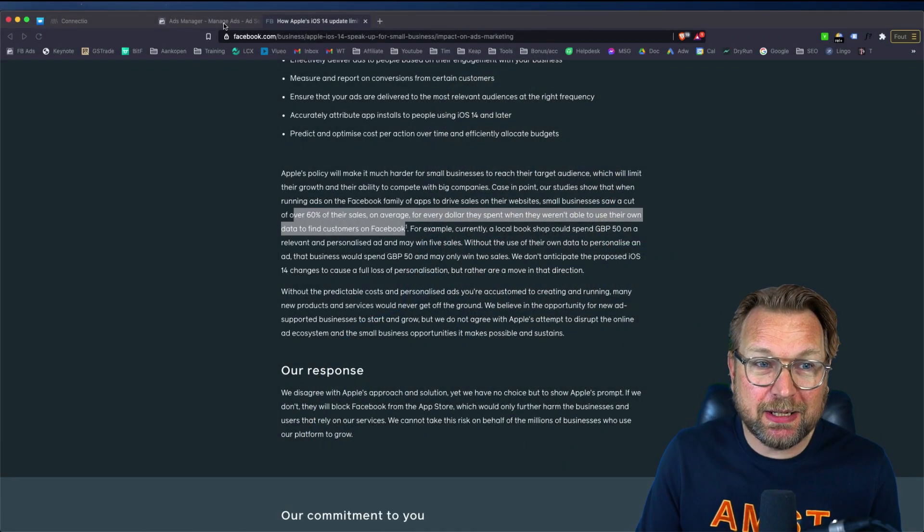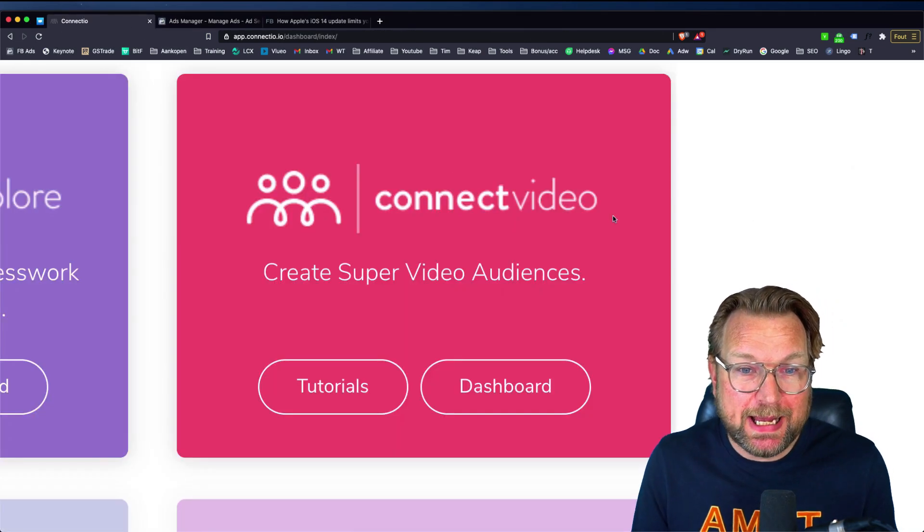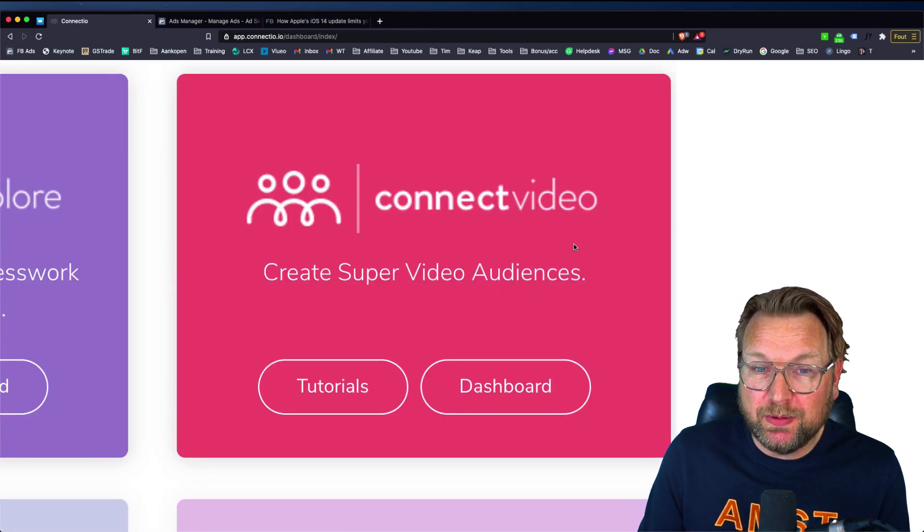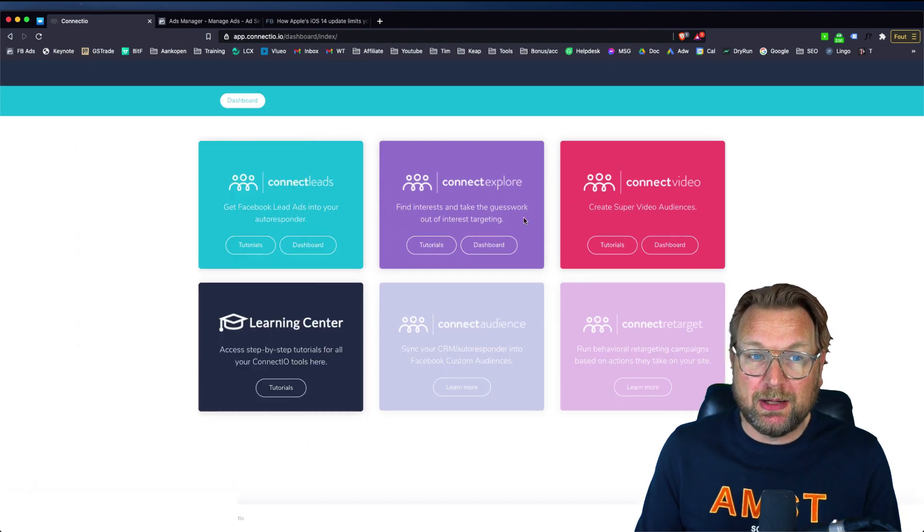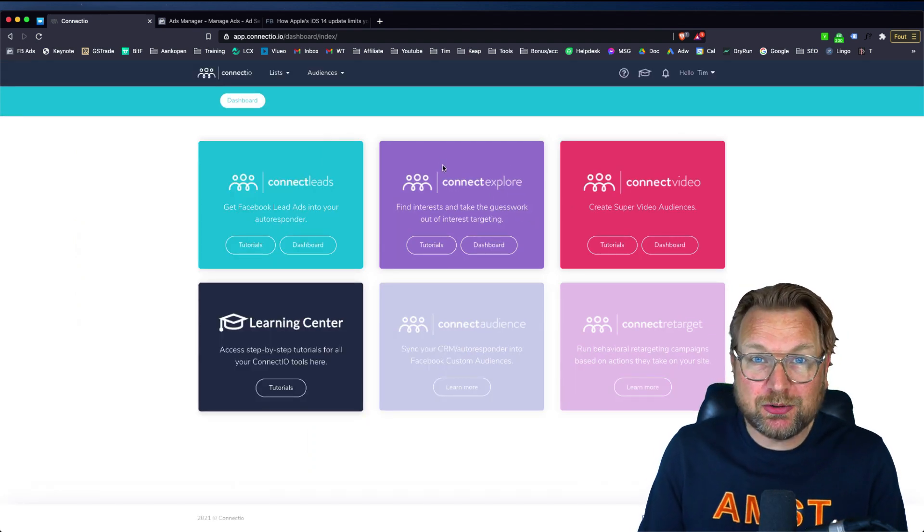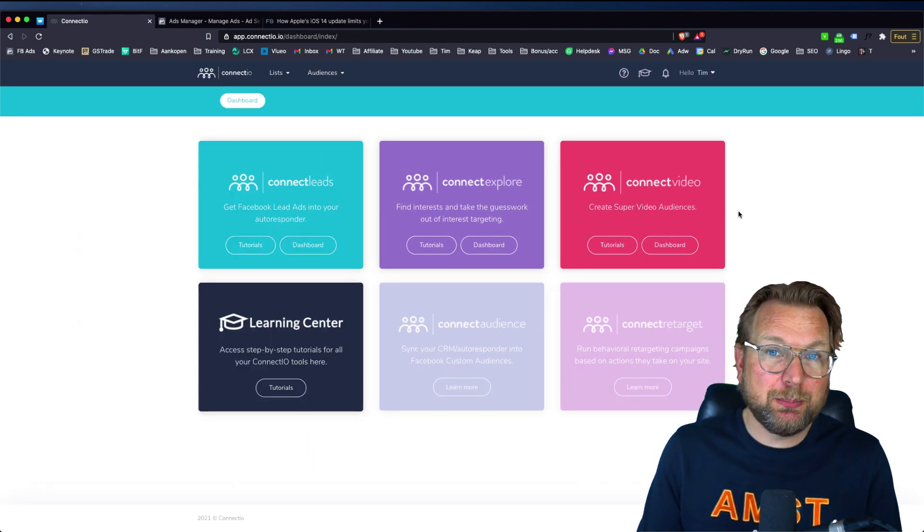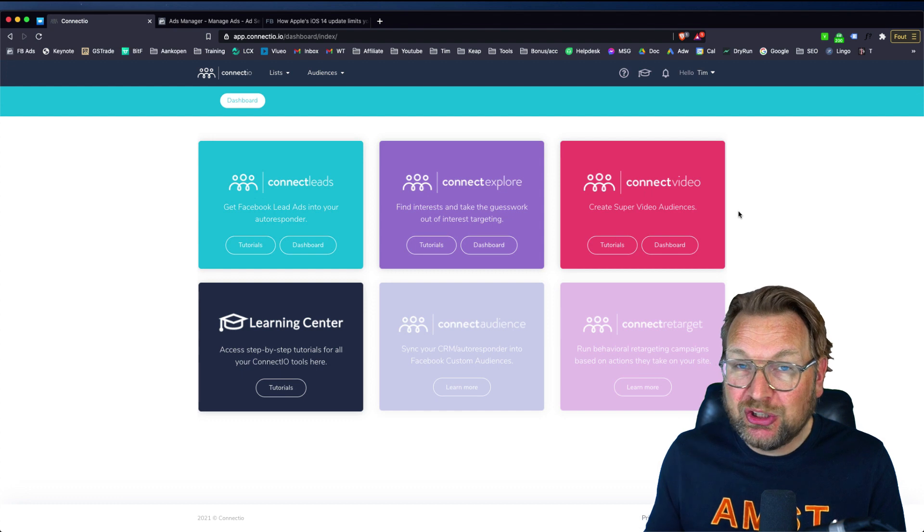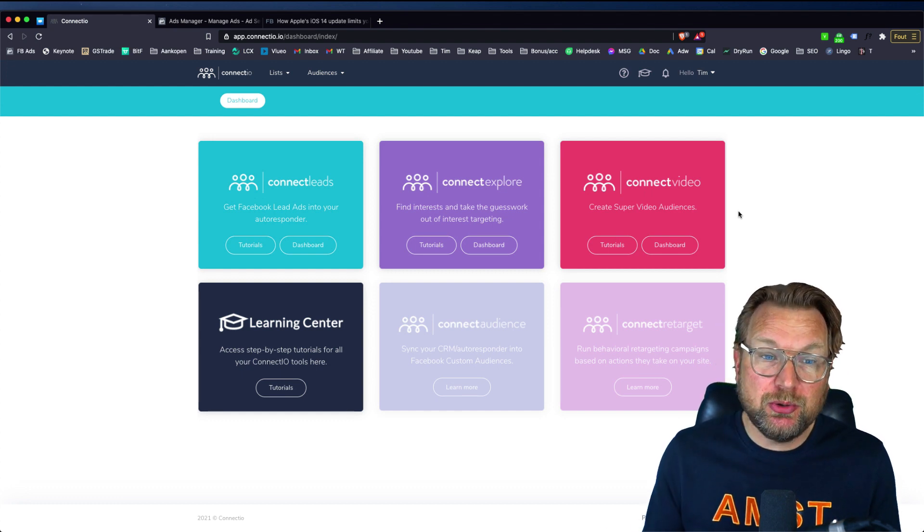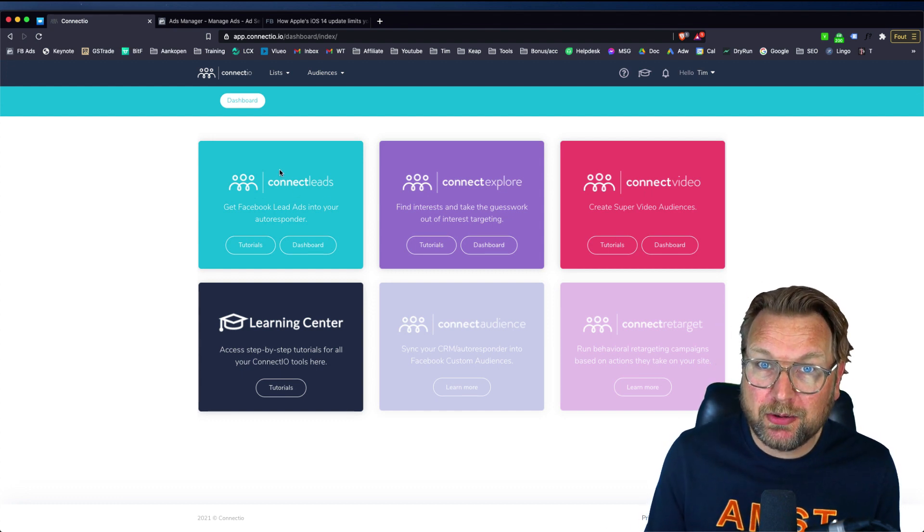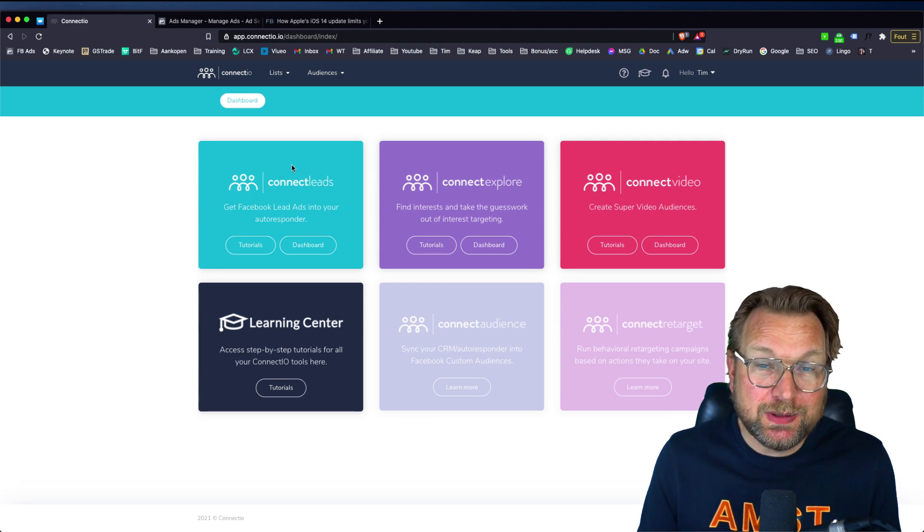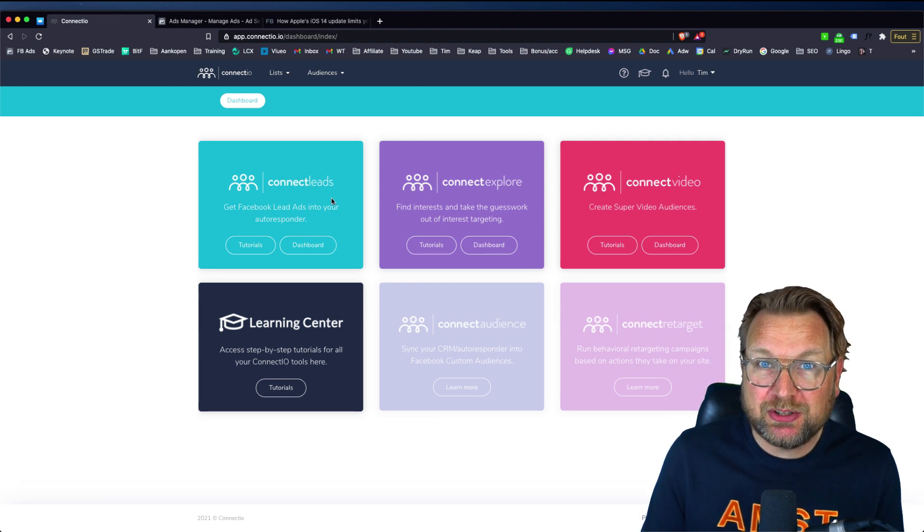Well, today here, let me go to the app. This is a brand new product by Vilco de Cray from Connectio. Now he has released multiple products in the past. He is a genius in Facebook ads. Big marketers are using his software. I also got a few other lifetime deals that he released in the past, like connect leads.